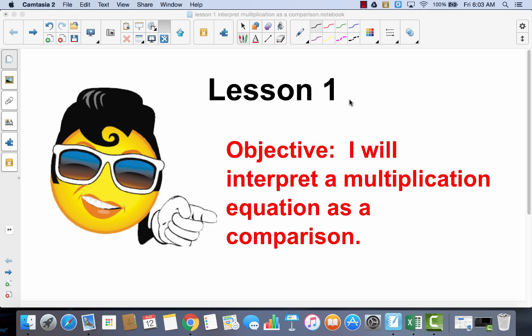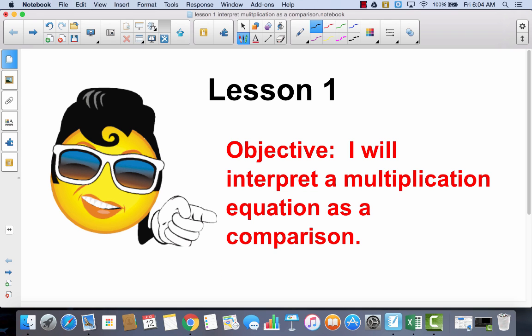Lesson one. I will interpret a multiplication equation as a comparison. You should have already completed lesson one in Zurm. Now you're ready to work on your problem set. Look at your problem set and do the first do's — see if you can work on any of those by yourself. Remember that your first do's today were all of problem one, all of problem two, and all of problem five.